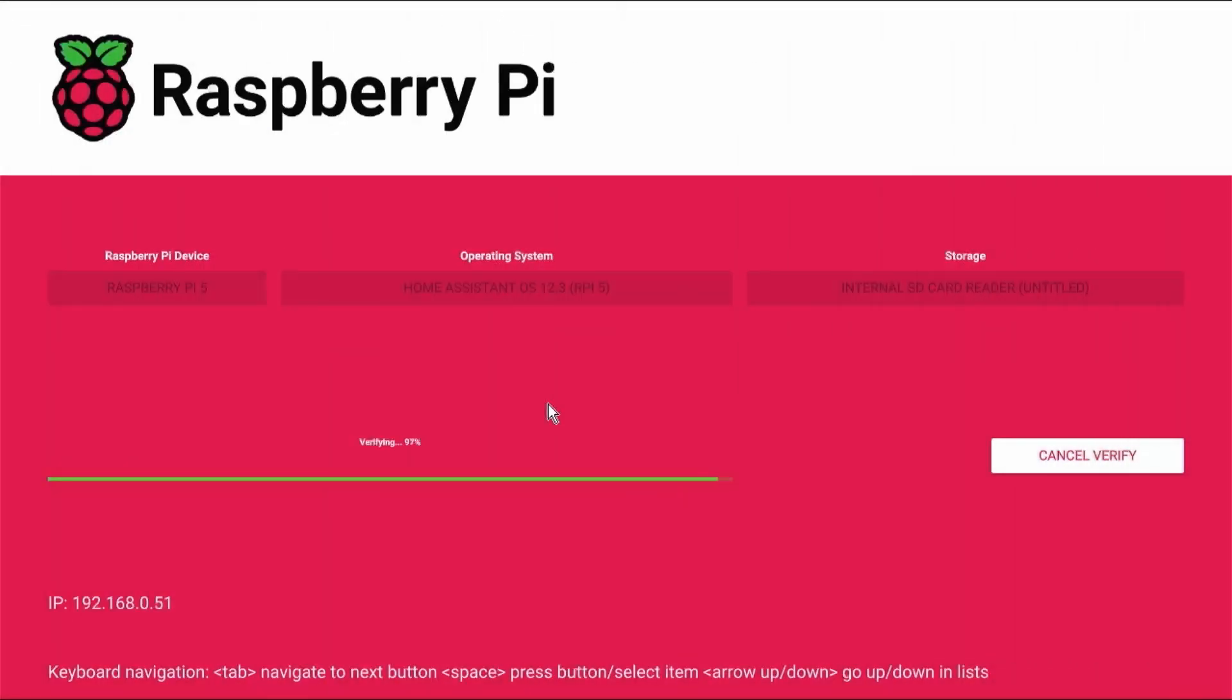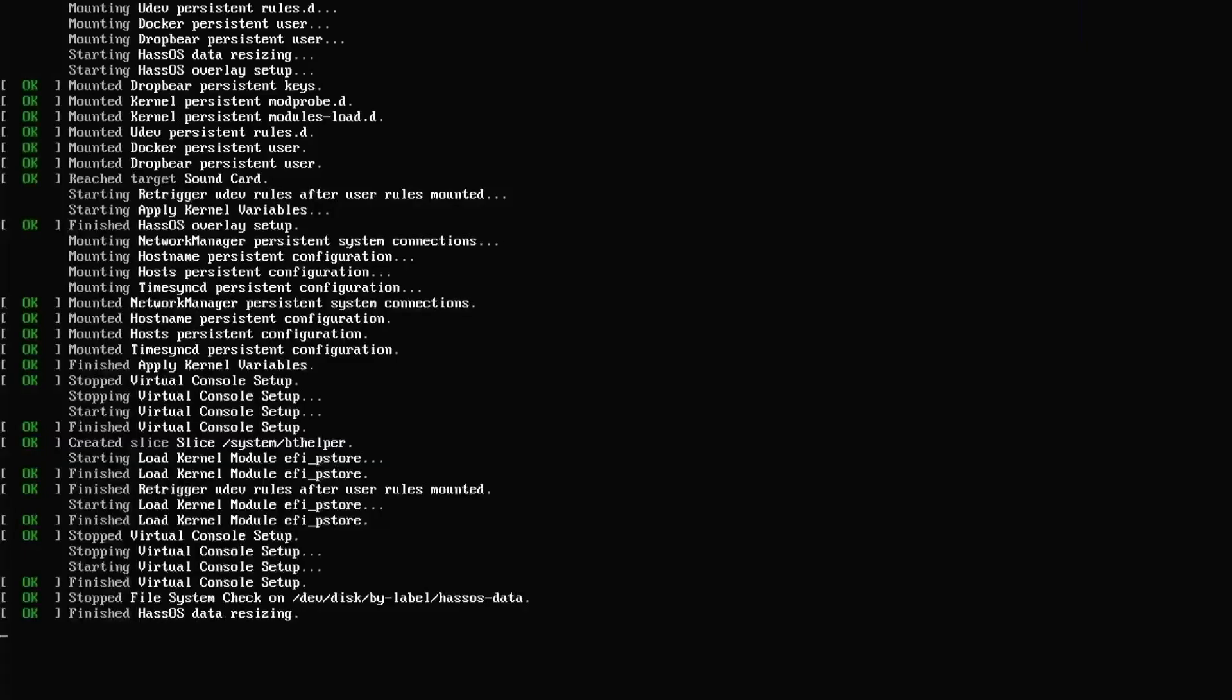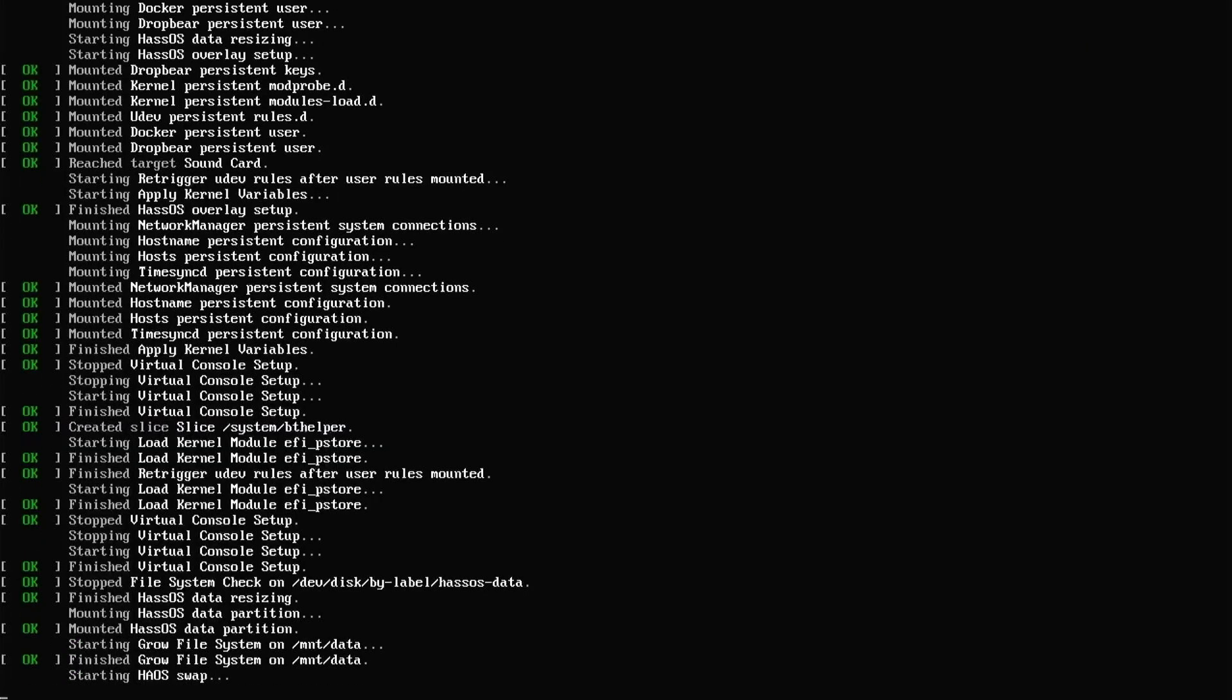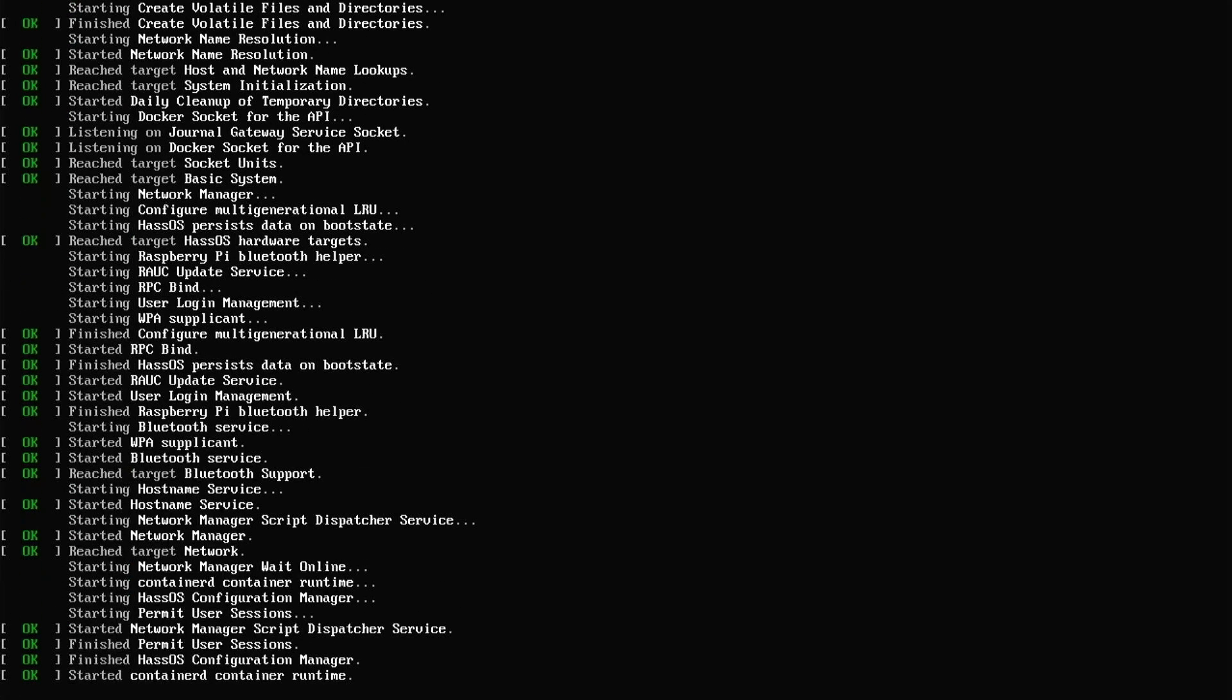The Raspberry Pi will restart after writing the OS on the micro SD card. After the restart it will load the home assistant OS from the micro SD card and start home assistant. Let's wait for the home assistant OS to load on the Raspberry Pi.